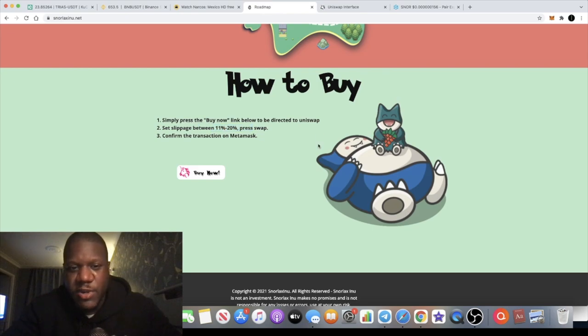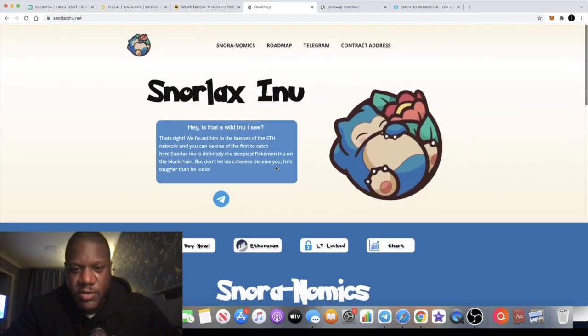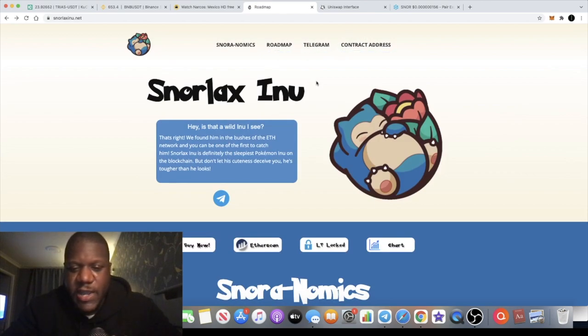You need to set your slippage like I said over 10%. They say between 11 and 20%. I put mine at 20% and I got in absolutely fine, so you shouldn't have any issues there.